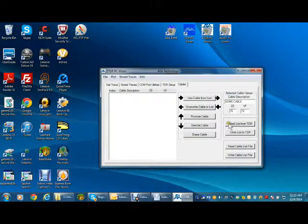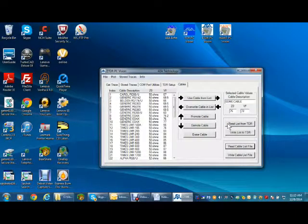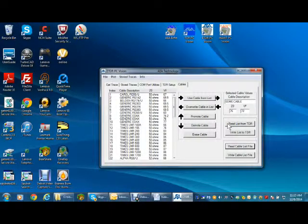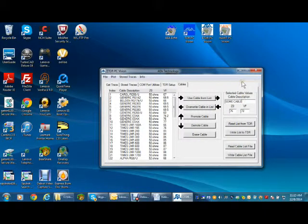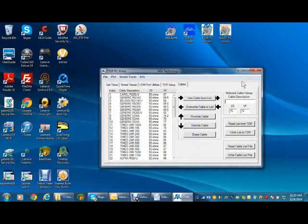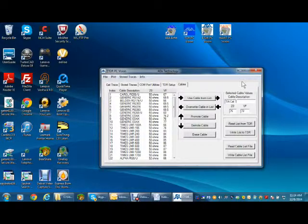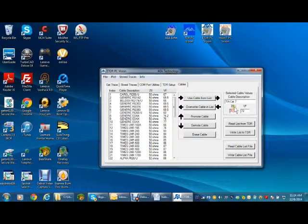To modify a TDR's cable list, first press read list from TDR to upload the TDR's current list of 64 cable types. Next, you can customize the list by adding your new cable. Enter the cable's description and values as shown.